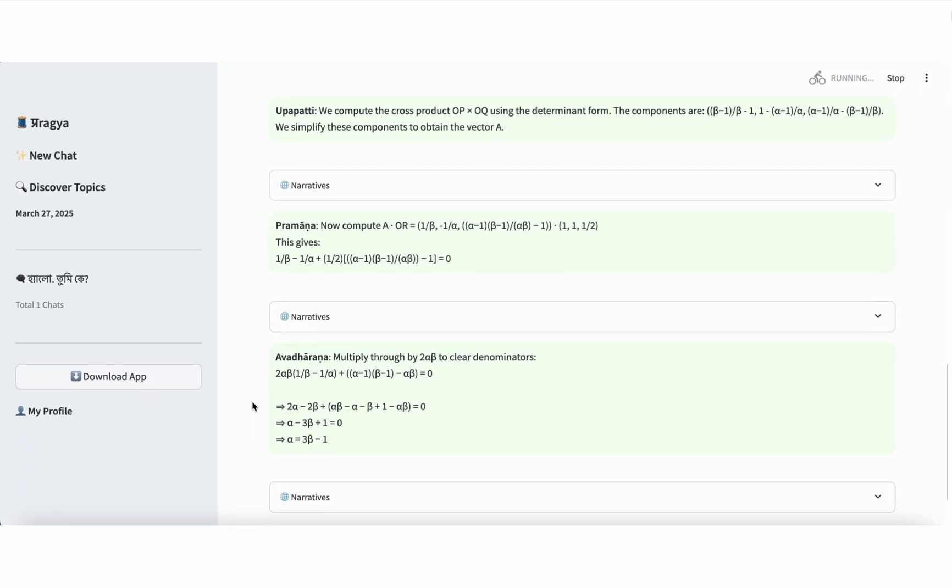Step 6, Upapatti, symbolic transformation. We compute the cross product of OP and OQ using determinant rules. This gives us a vector with three components, each involving alpha and beta. After simplification, we denote this resulting vector as A. Step 7, Pramana, rules or axioms applied. Next, we compute the dot product of vector A with OR. Each component of A is multiplied with the corresponding component of OR and their sum is set equal to 0. This gives us an algebraic equation involving alpha and beta, derived directly from the geometric condition of coplanarity.